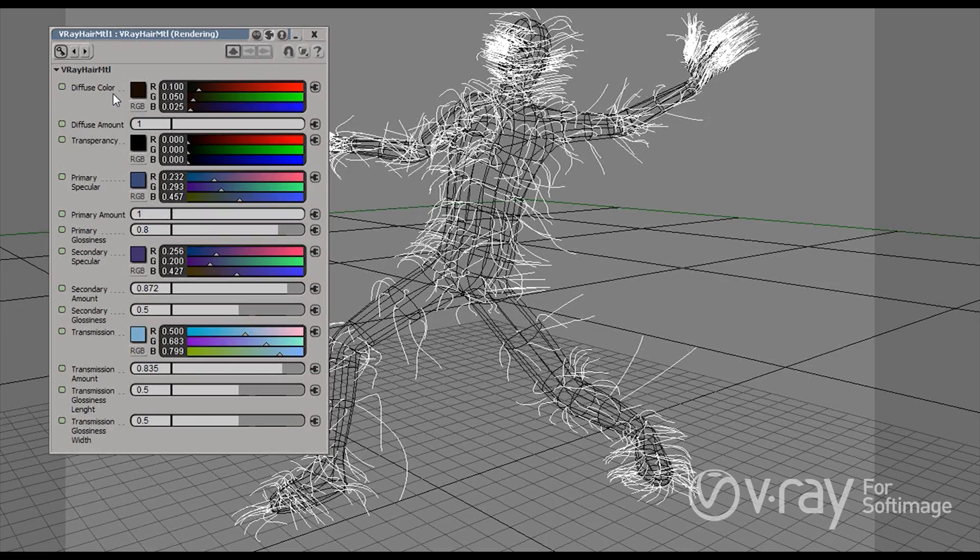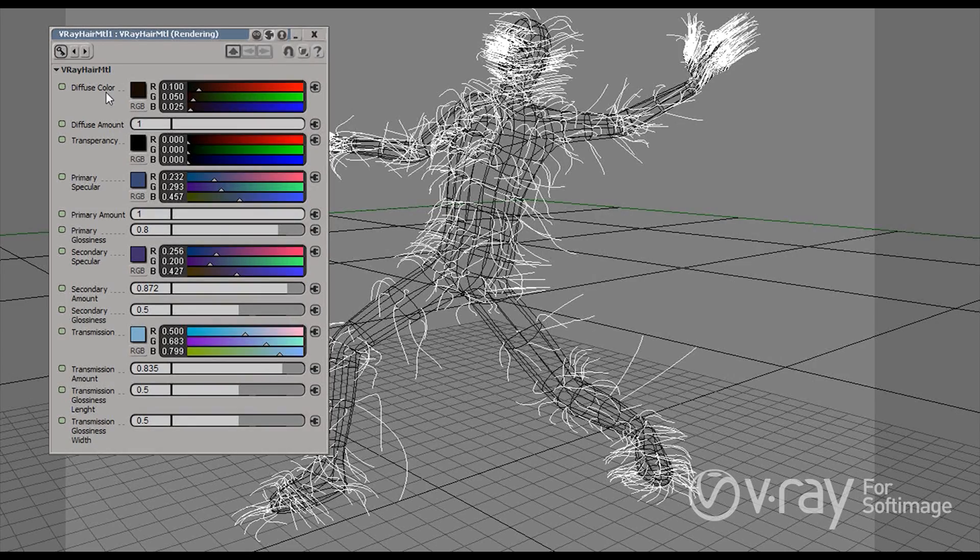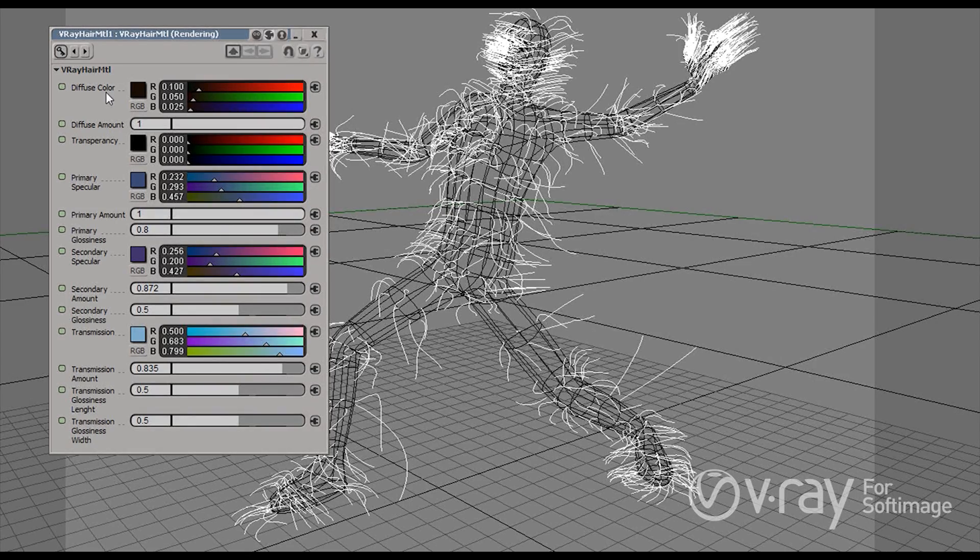The diffuse part we are going to use for furry things that are not so reflective. For example, some rugs or carpets or really dirty hair.